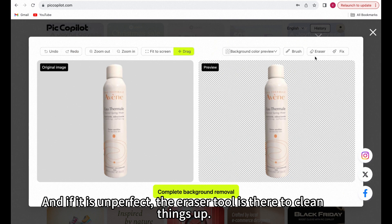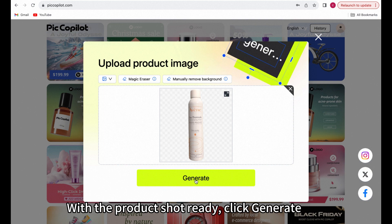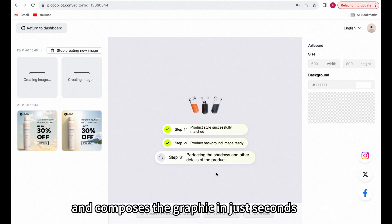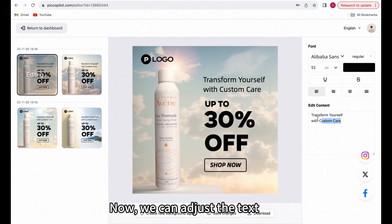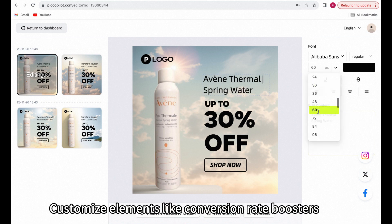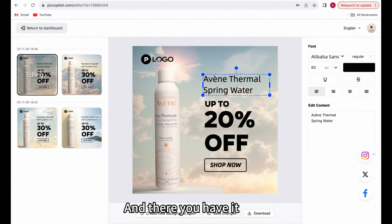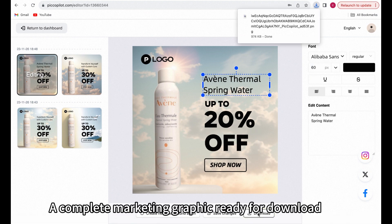And if it's imperfect, the eraser tool is there to clean things up. With the product shot ready, click Generate. You'll see the AI match the style, generating the background and composing the graphics in just seconds. Now we can adjust the text, customize elements like conversion rate boosters, slogans, and logos. And there you have it — a complete marketing graphic ready for download.